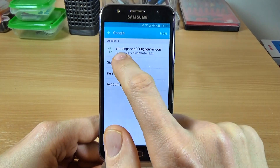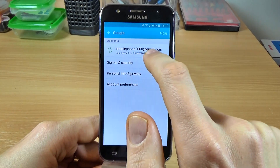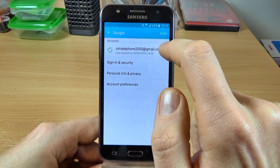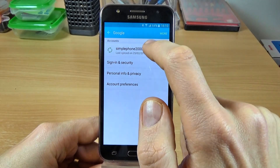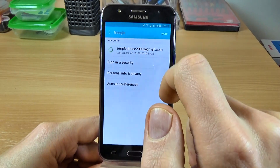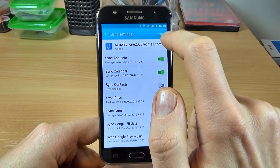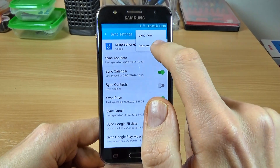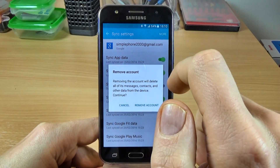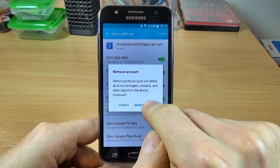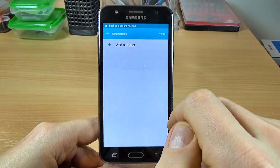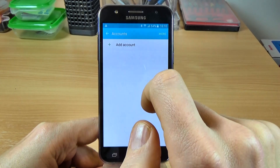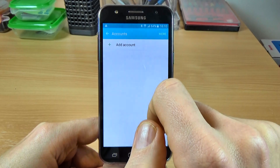Click on this and here is my Google account simplefon2000gmail.com. To remove this account just click on this and click on more and click on remove account. Again click on remove account and now as you can see we don't have an account.